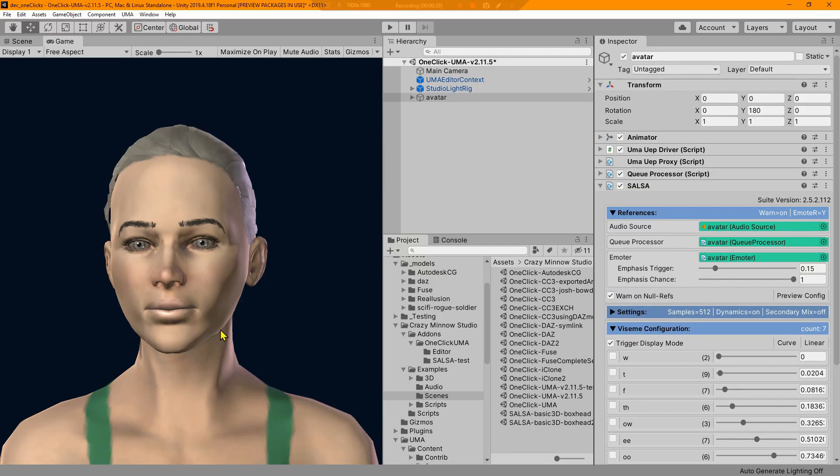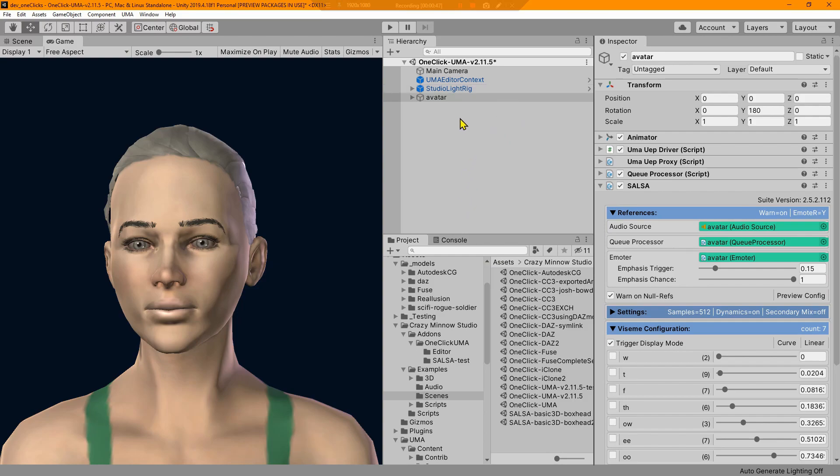Let me go ahead and stop this. Right off the bat, this is the biggest change that required our one-click to be updated, and it's an in-editor preview of the avatar. They've done some things under the hood to make Uma a lot more approachable in my opinion.